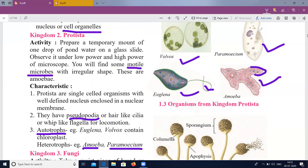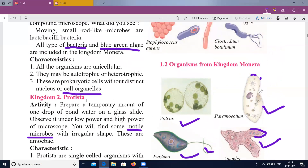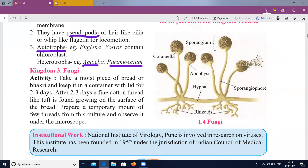The third kingdom is Fungi. Take a moist piece of bread or bhakri and keep it in a container with a lid to allow growth. When observed, you will find cotton thread-like tufts growing on the surface of the bread — this is fungi.